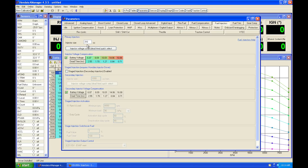My general rule of thumb when sizing injectors in a K-series with the returnless fuel system is to size everything right around 50 psi, just to be safe, because typically we're going to have an aftermarket pump installed. So what we need to do is note our base pressure — if we're on the returnless, we're going to assume 50.